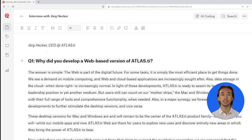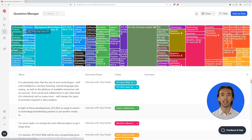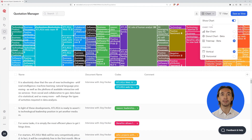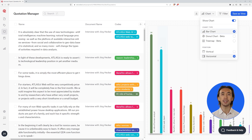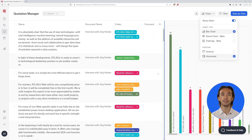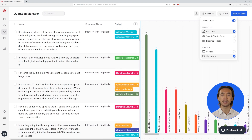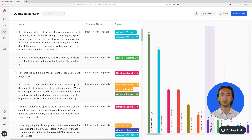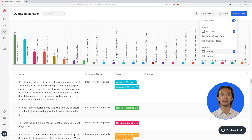Once you have coded your data, don't leave out any research quotations. The innovative design allows you to clearly see all the content of your coding, as well as adjust the size of the charts and change their position so that you do not lose any detail in your research.